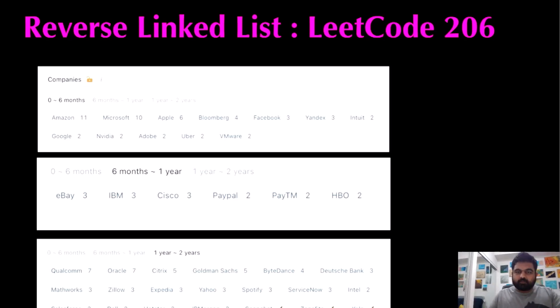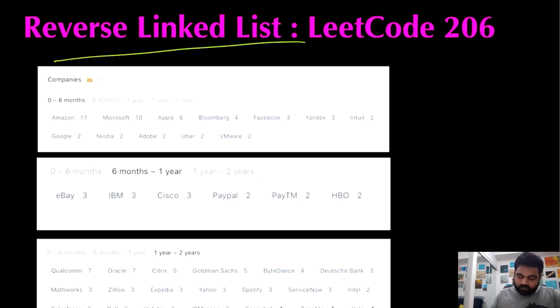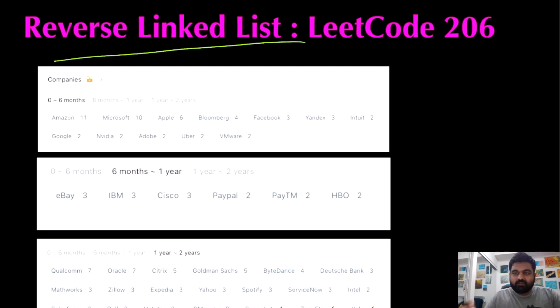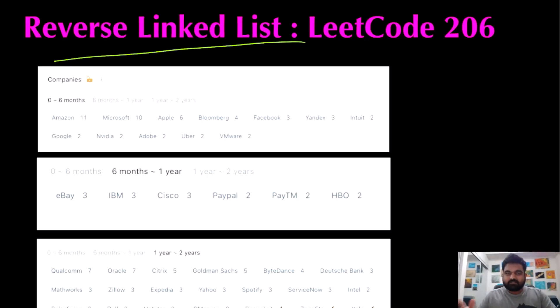Hello friends, we are so not employed by a FAANG company, so let's not stop LeetCode grinding till we get there. Today we are going to do the reverse linked list problem, and essentially this is a very easy but very important LeetCode problem, as it has been asked at a bunch of different companies.